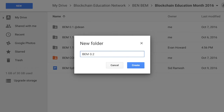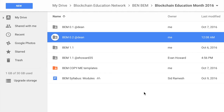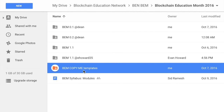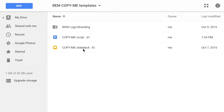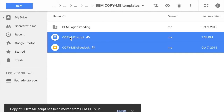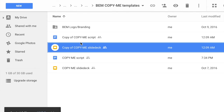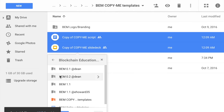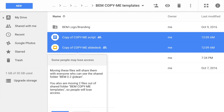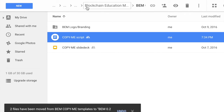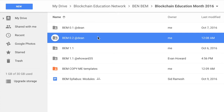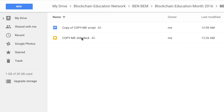I'm creating a folder named BEM, Chapter 0, Module 2, and then my Slack username. After creating this folder, I'm going to go into the Copy Me templates and make it easy to get started. Now that we've copied the files over, let's go ahead and start editing our template.